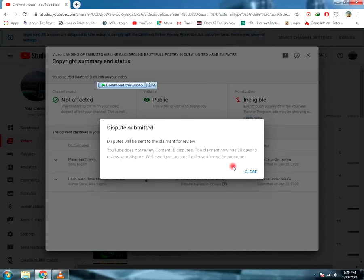The owner of this video will reply to you in 30 days or less than 30 days. It depends upon the owner of this claim.